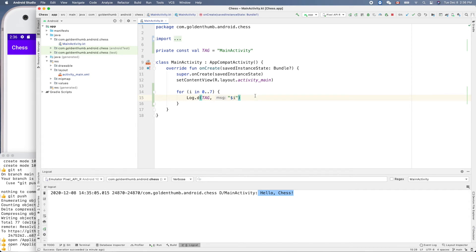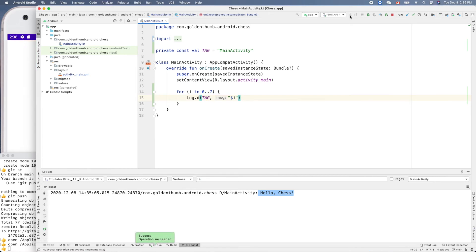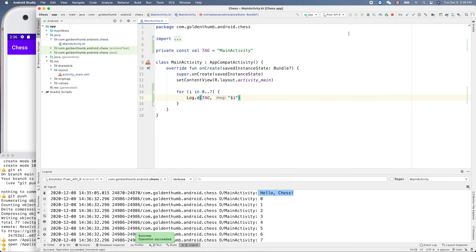Let's give it a try and run it. Yes, very good! You can see this is our debug output with our tag, and it printed 0 to 7. Cool — let's click this to clear the output.